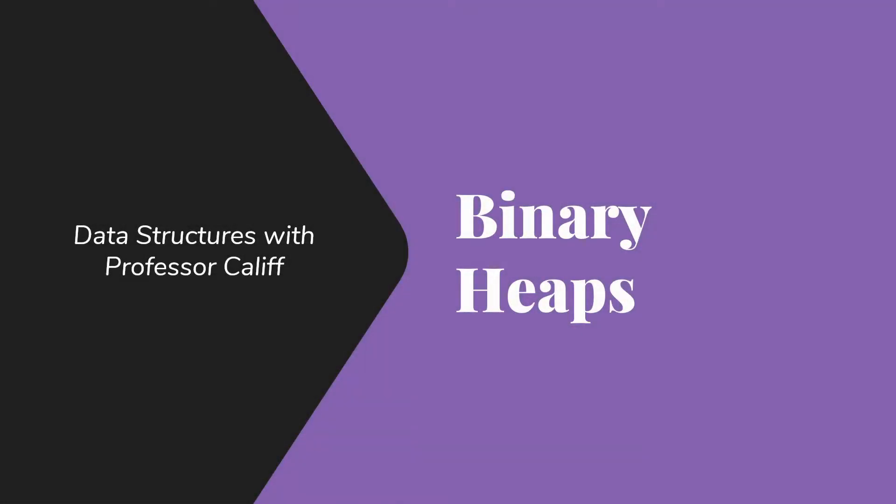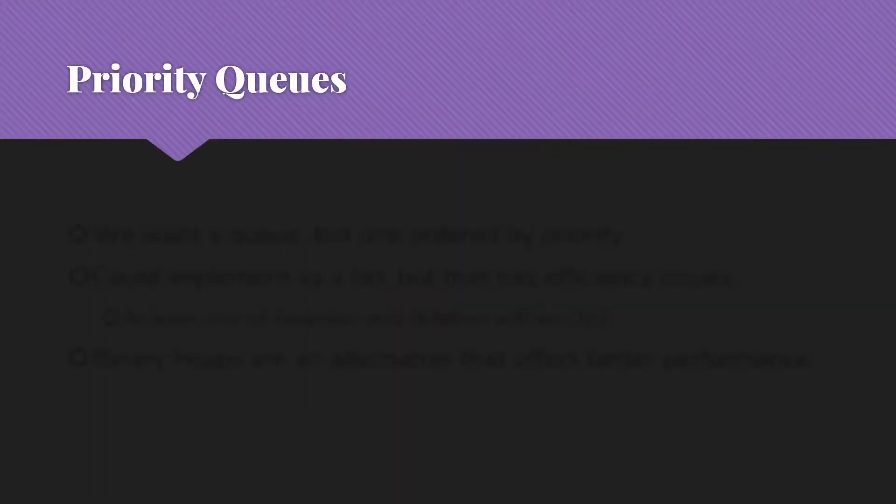Welcome to Data Stretches with Professor Caleb. Today I want to introduce the concept of binary heaps. First we want to start with the idea of a priority queue.